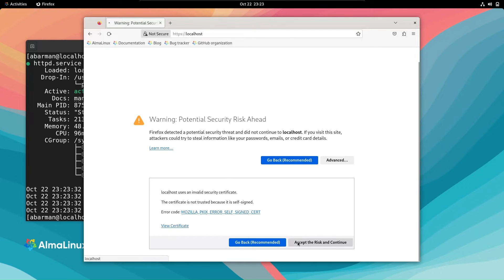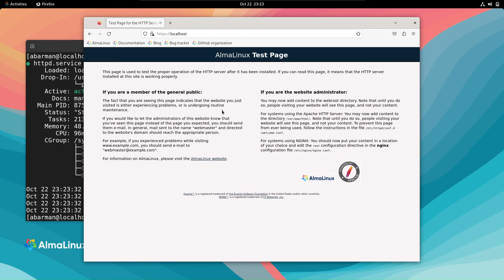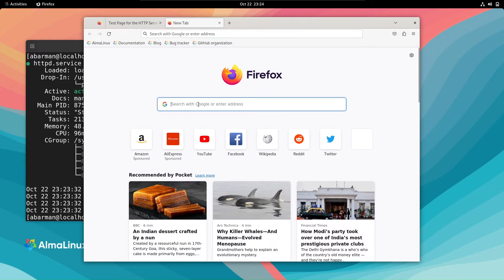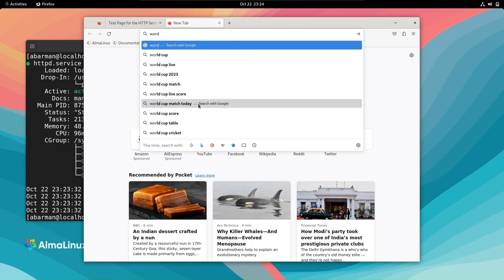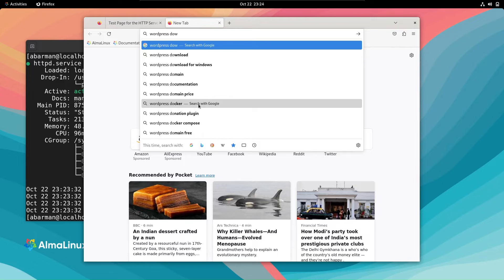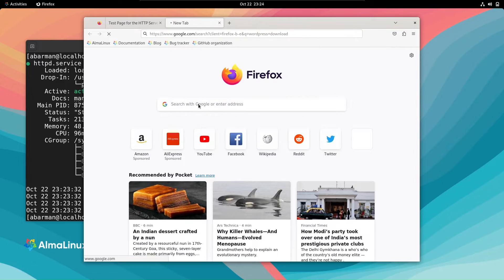Great! The site is up, but there's an SSL warning due to our self-signed certificate. Don't worry about that for now. Let's download WordPress from the official site.